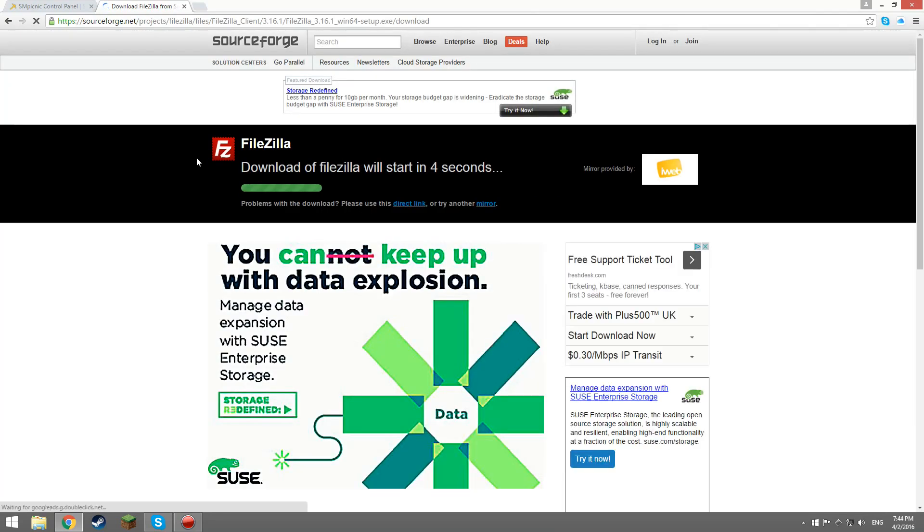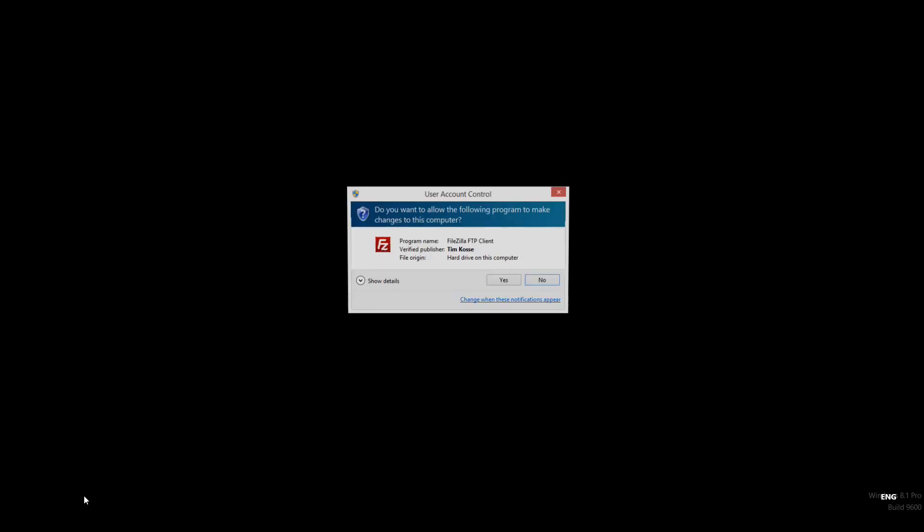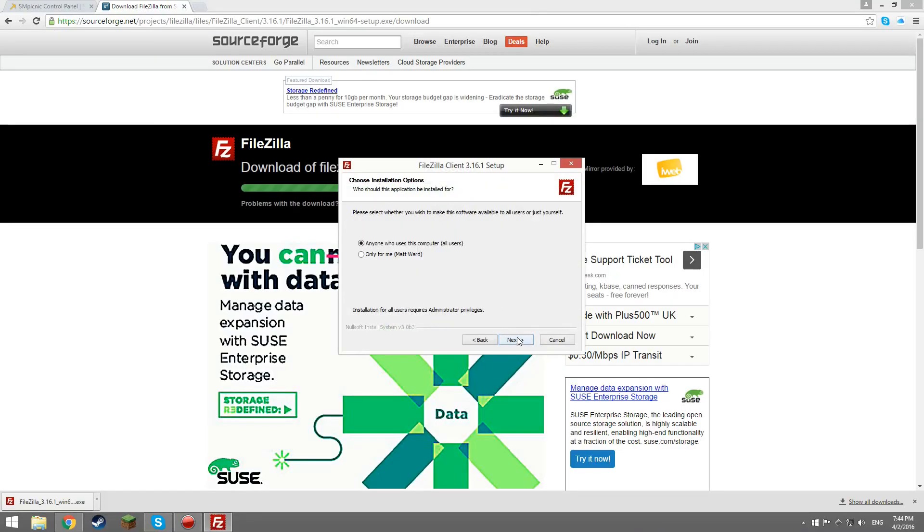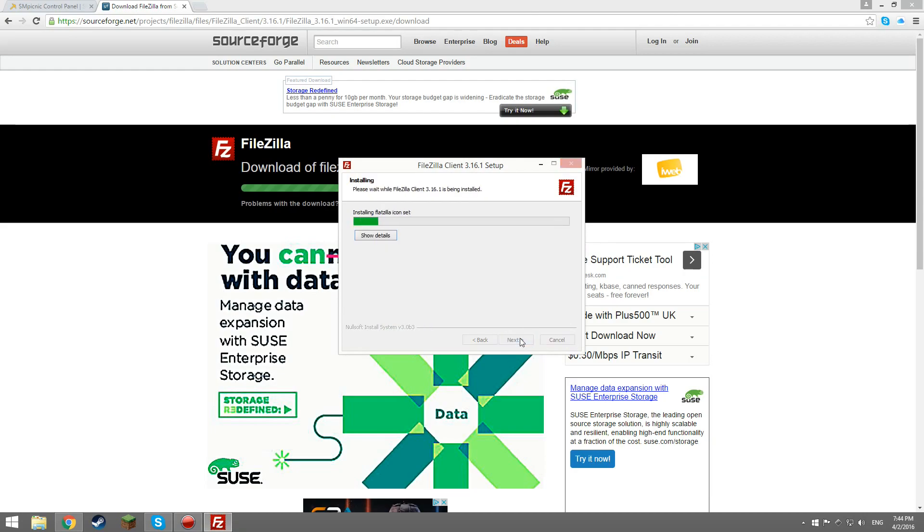Once that is downloaded, you will need to run the installer and go through the installation. Once you've installed it, click finish and FileZilla should open.